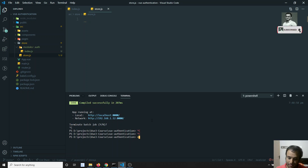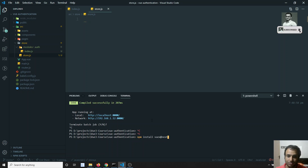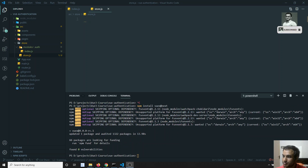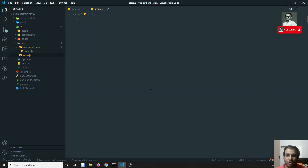Before proceeding, we will install Vuex. This is the command for installing Vuex in our project. It will take some time. Vuex has now been installed in our project.